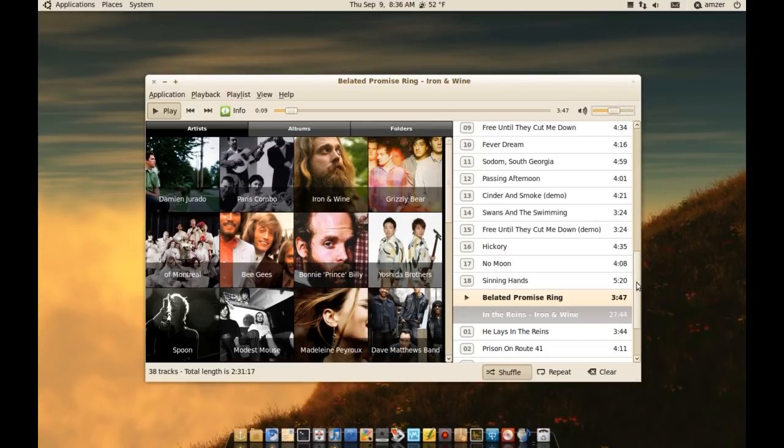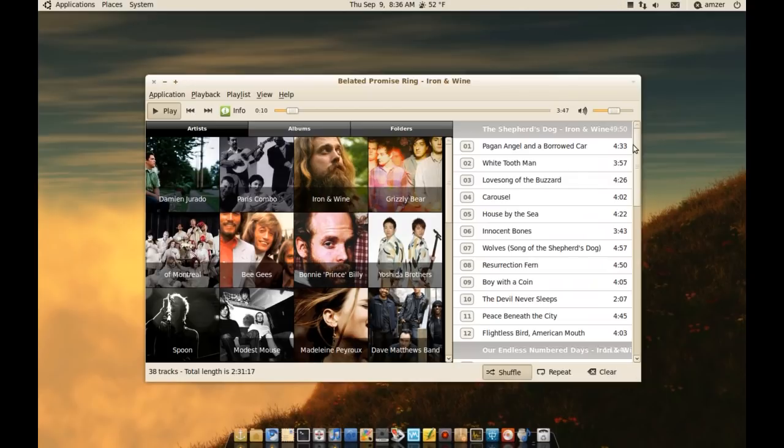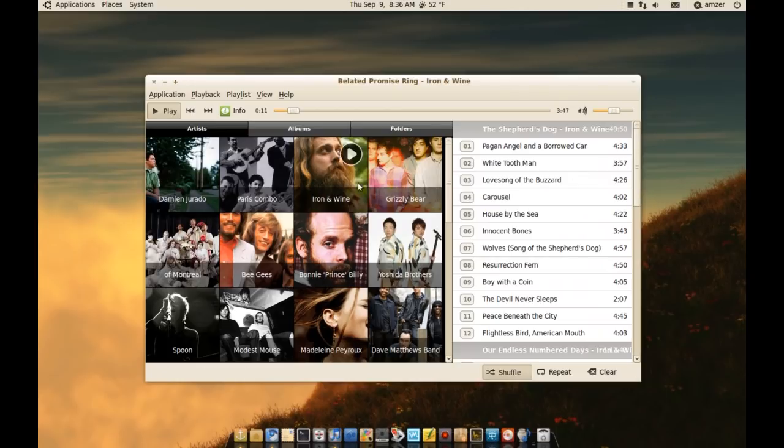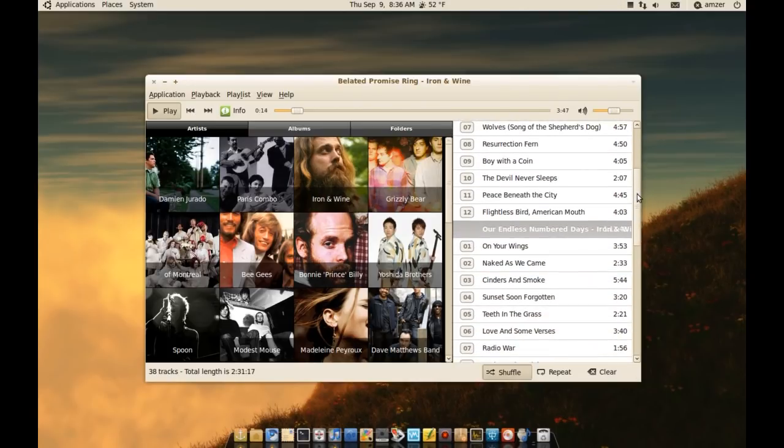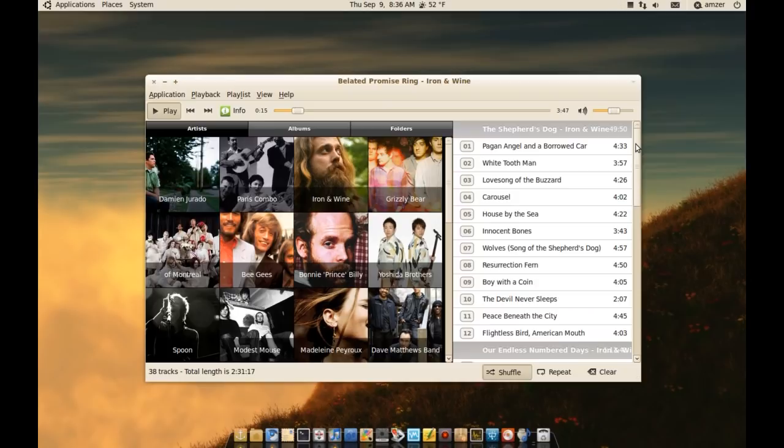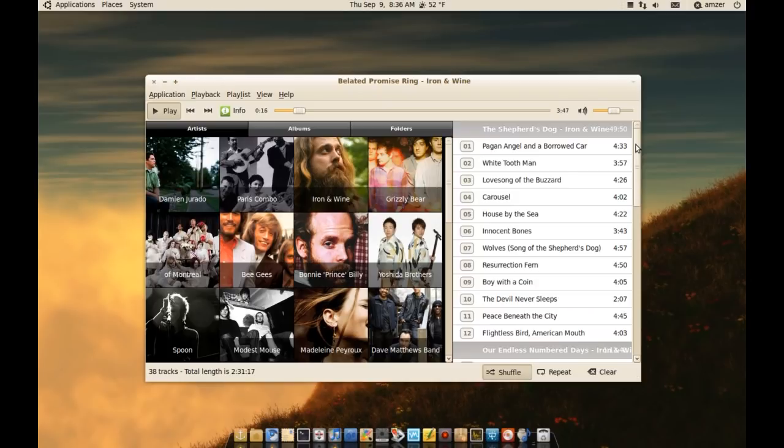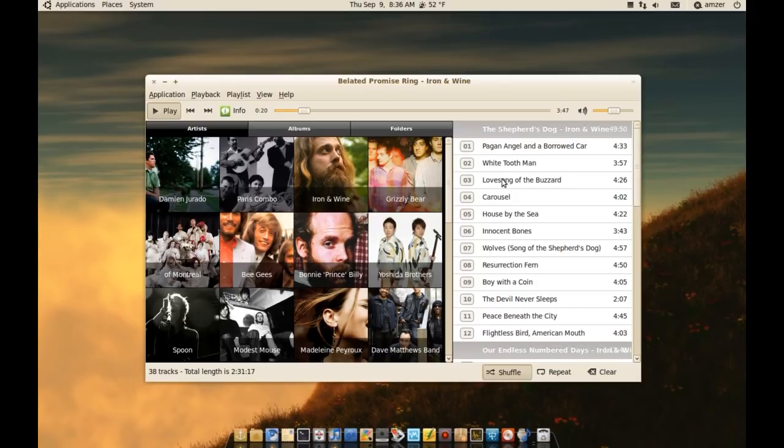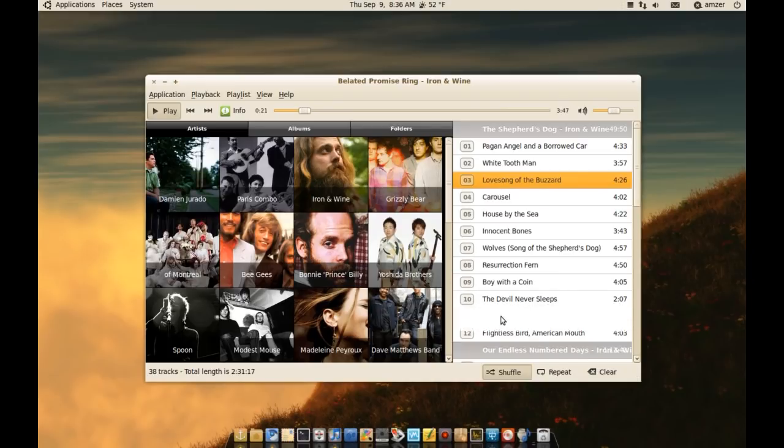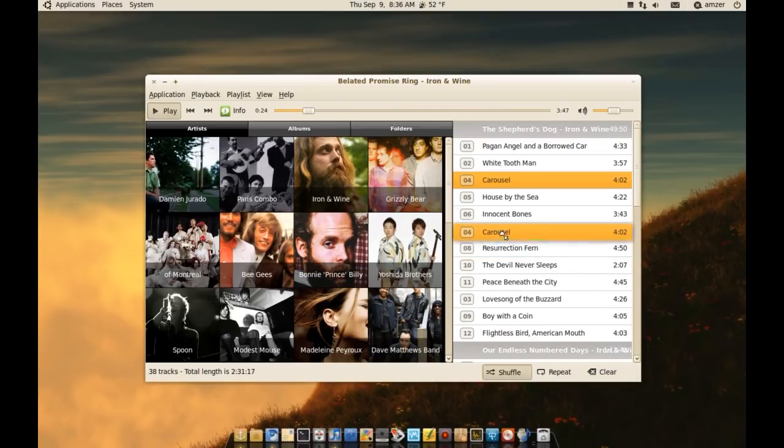Basically what it did right now is it created a playlist with all of the songs that I have by Iron & Wine. What I can do here is I can move songs up or down—I can change which songs I want to play first and which songs to play last.